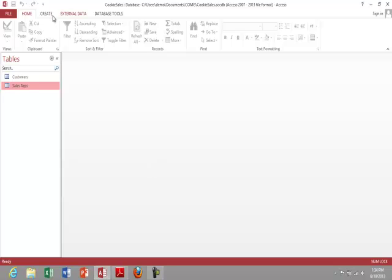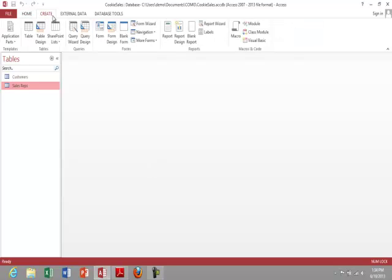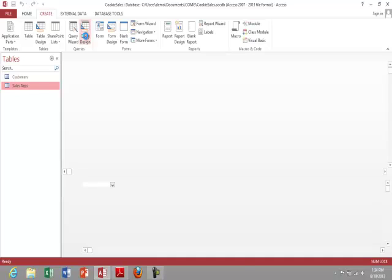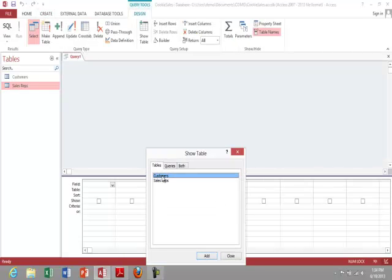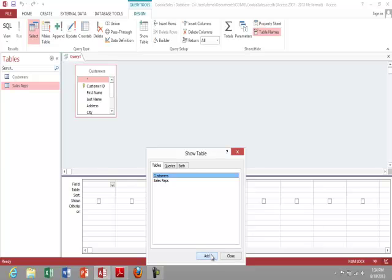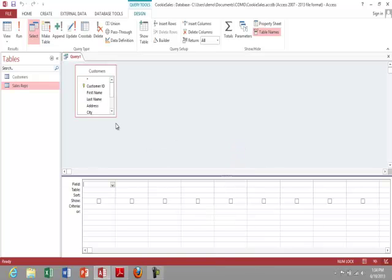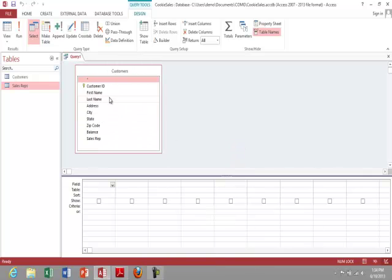So I'm going to click on create, query design, and here I want to see customers with a balance over $50. So I'm going to click on customers, first name, last name, balance.